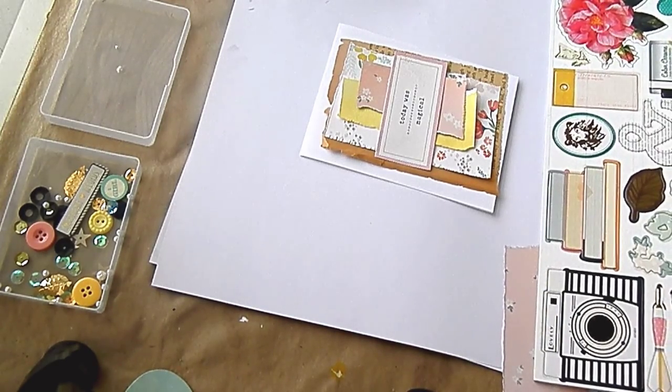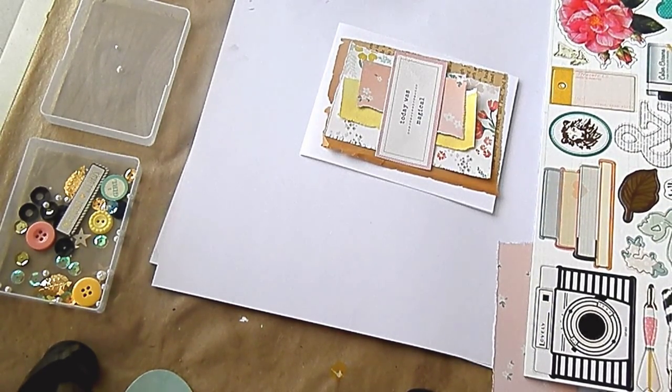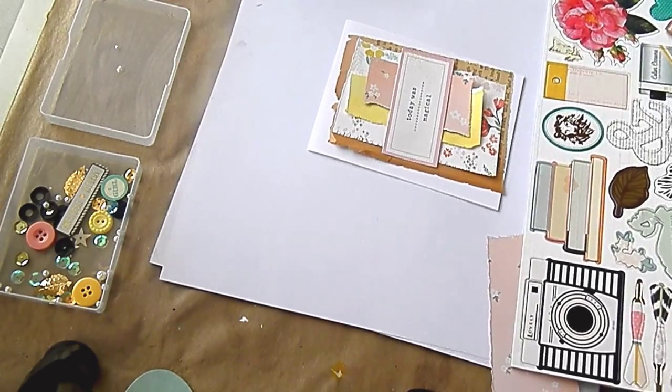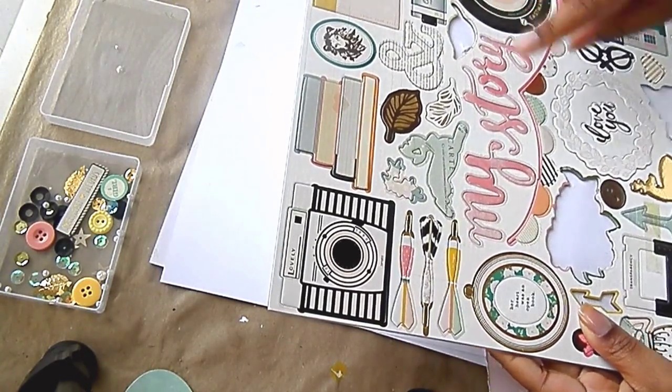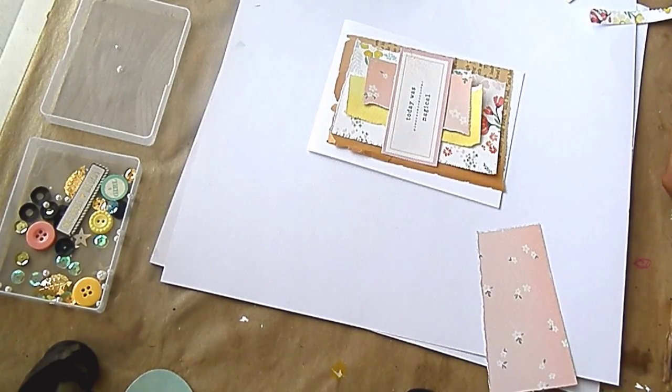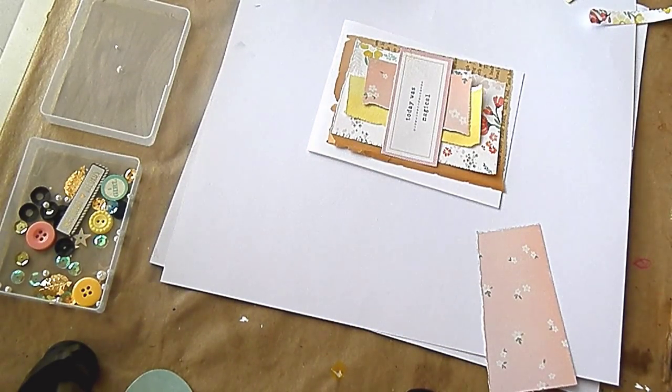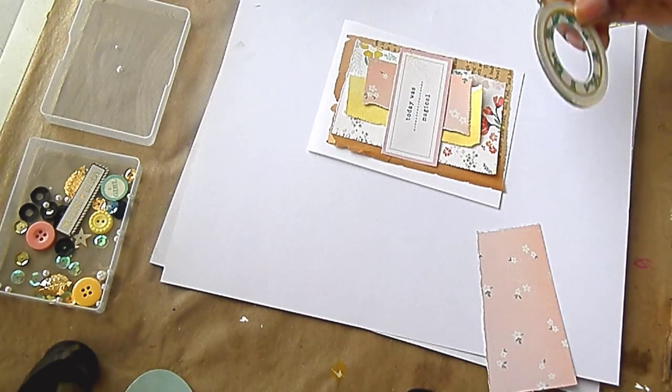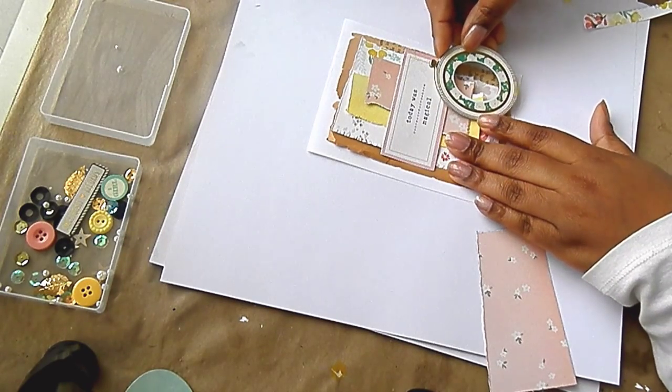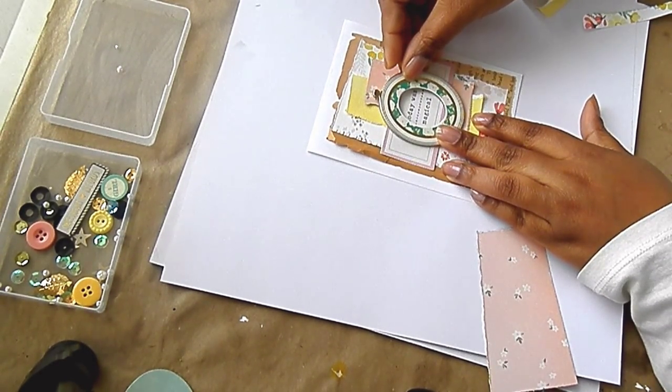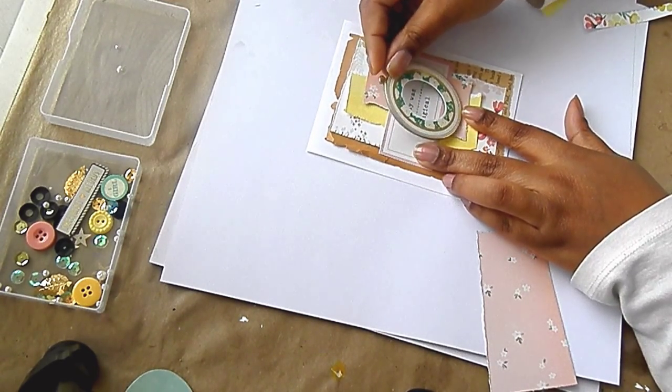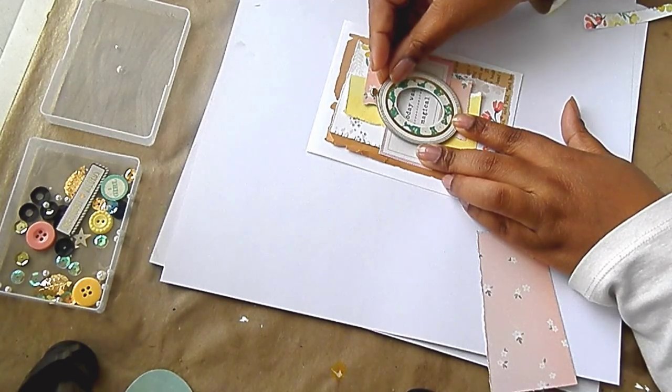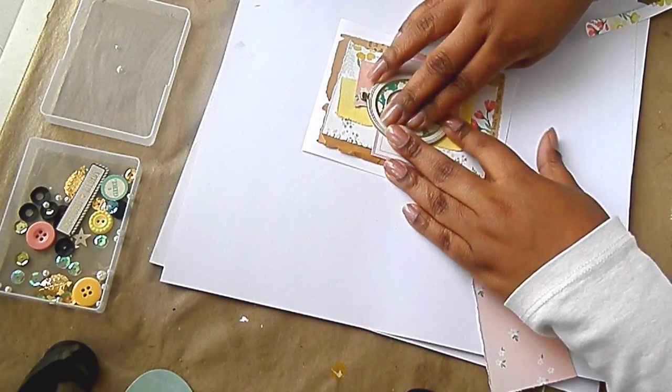I don't know what to use. All these little pieces pop out. Like, this circle pops out of the black one. This one pops out of these. So, let's use this. It says, today was magical.